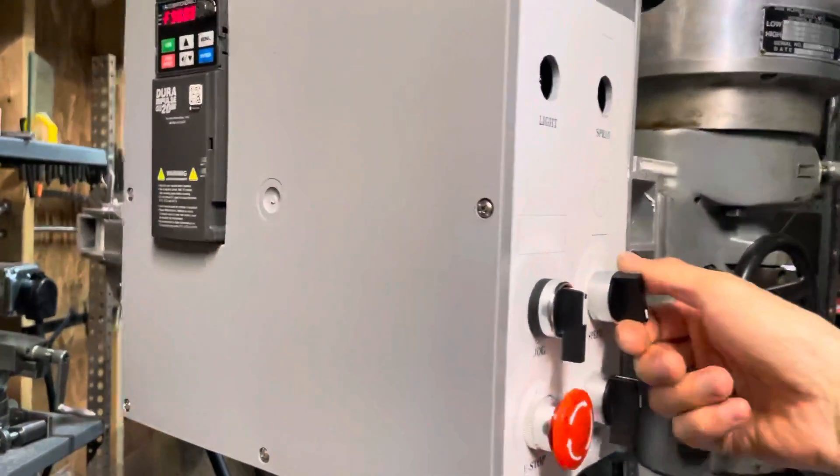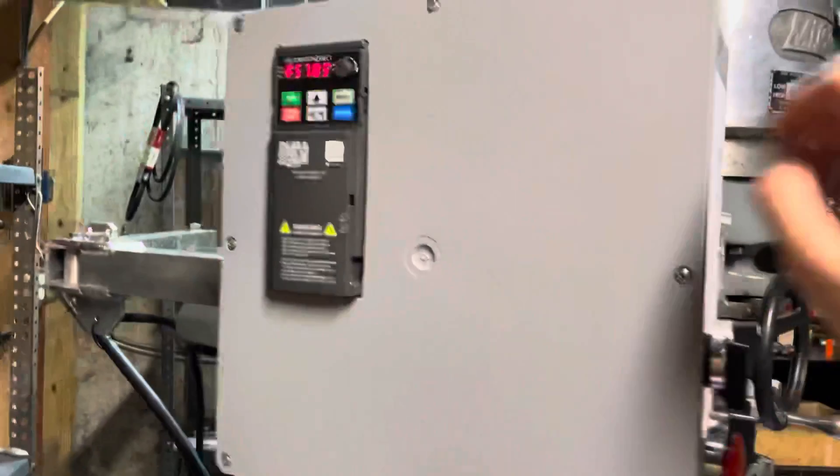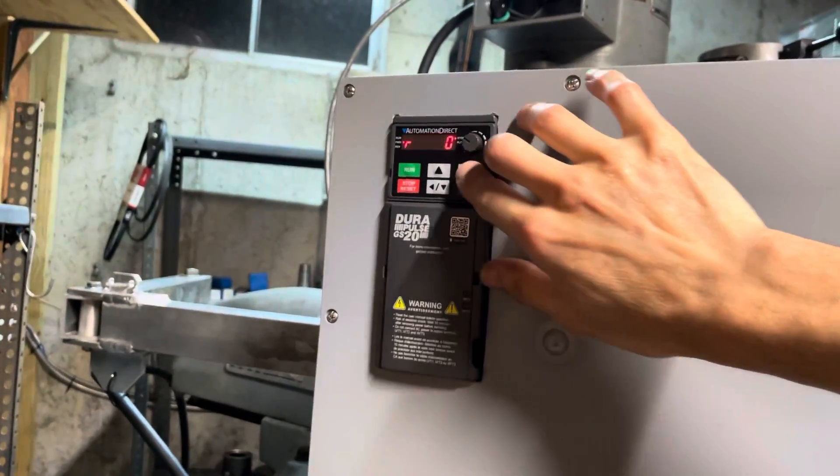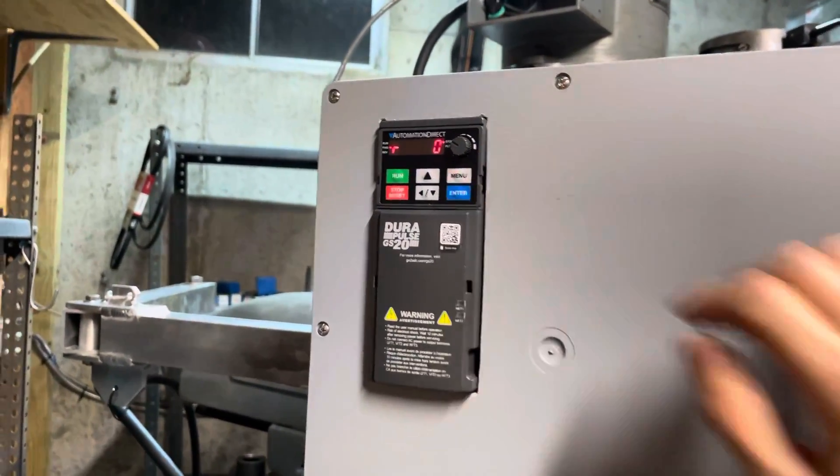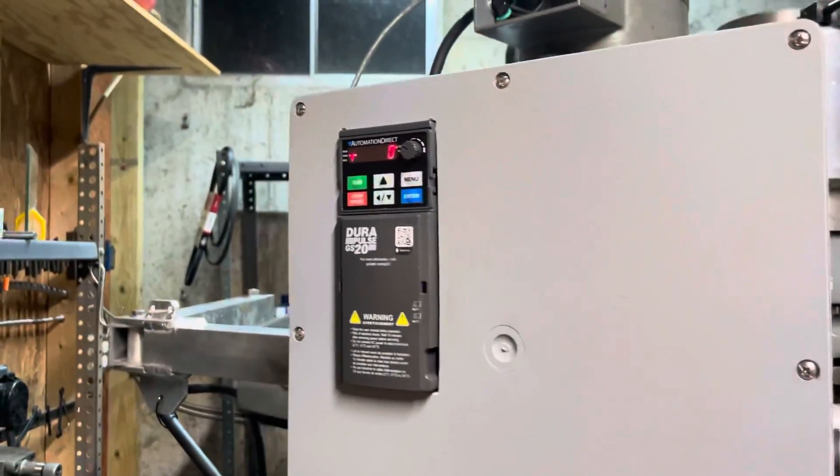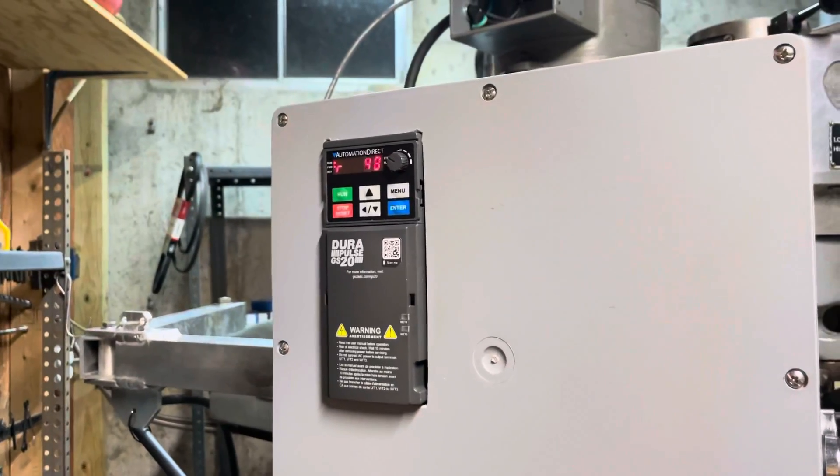That was at 90 Hertz. You can set the VFD to show the current RPM.